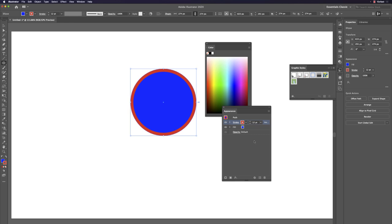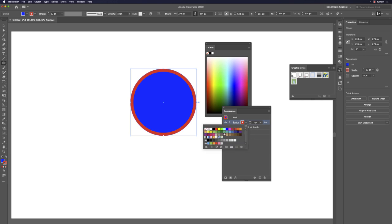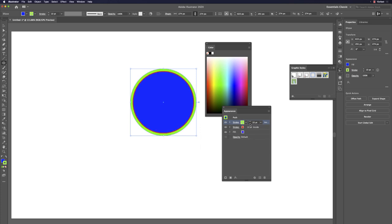You can access advanced stroke controls in the Appearance panel, such as adding a second stroke. Click the 'Add New Stroke' icon — it duplicates the current stroke. Change its color to green and reduce its size so you see the two-color combination.